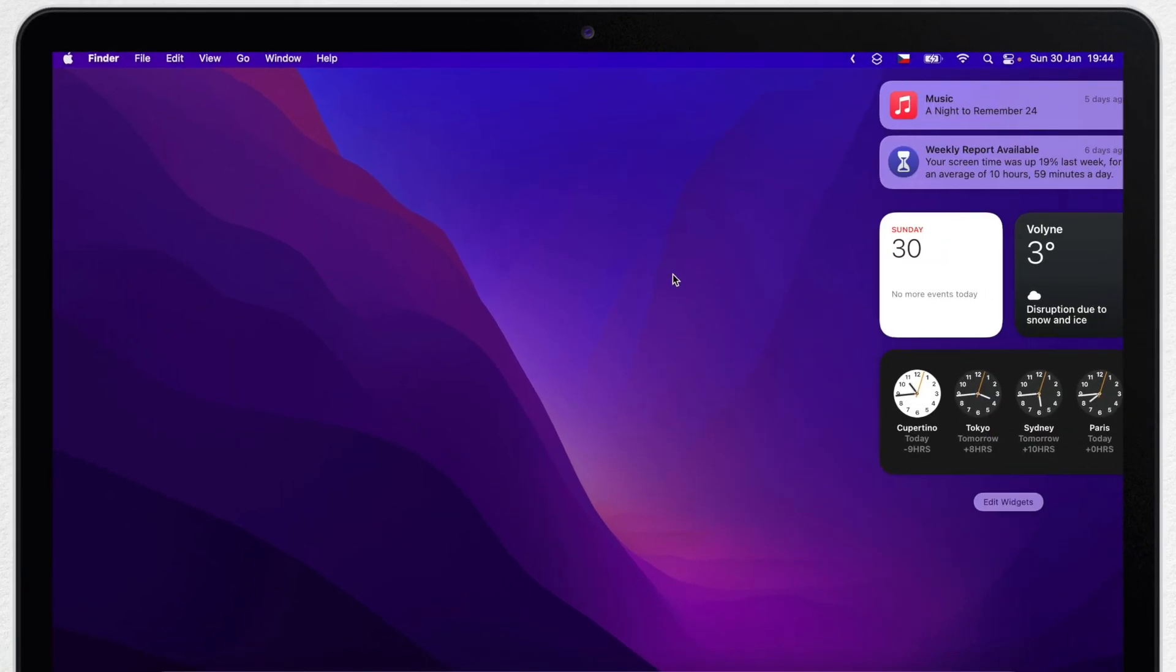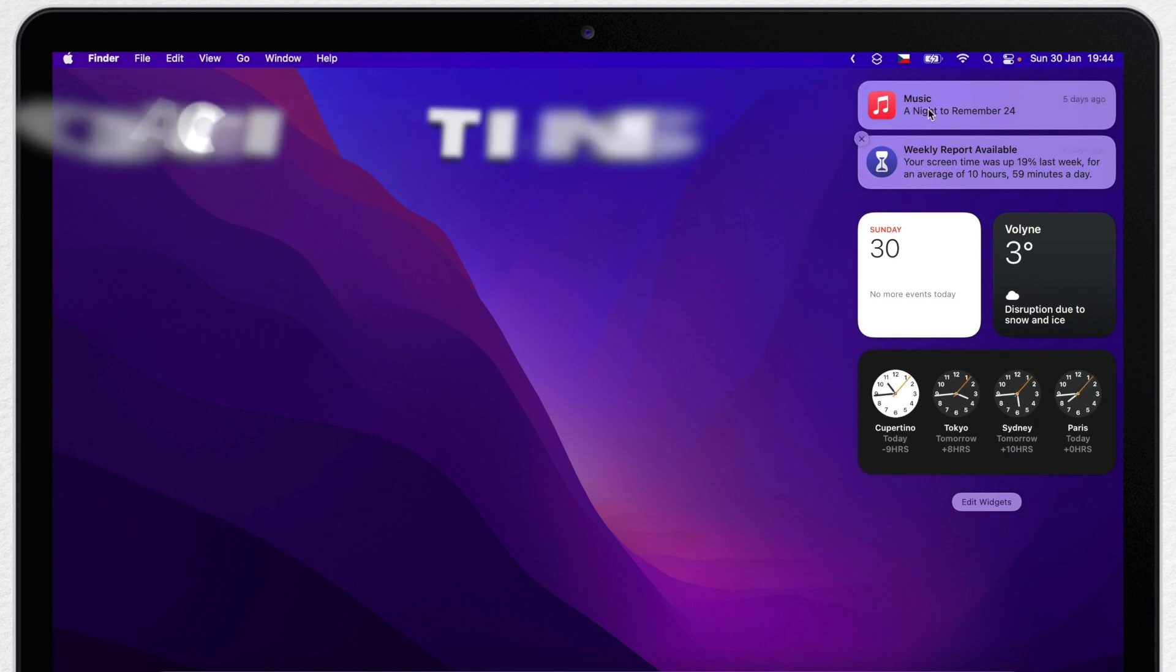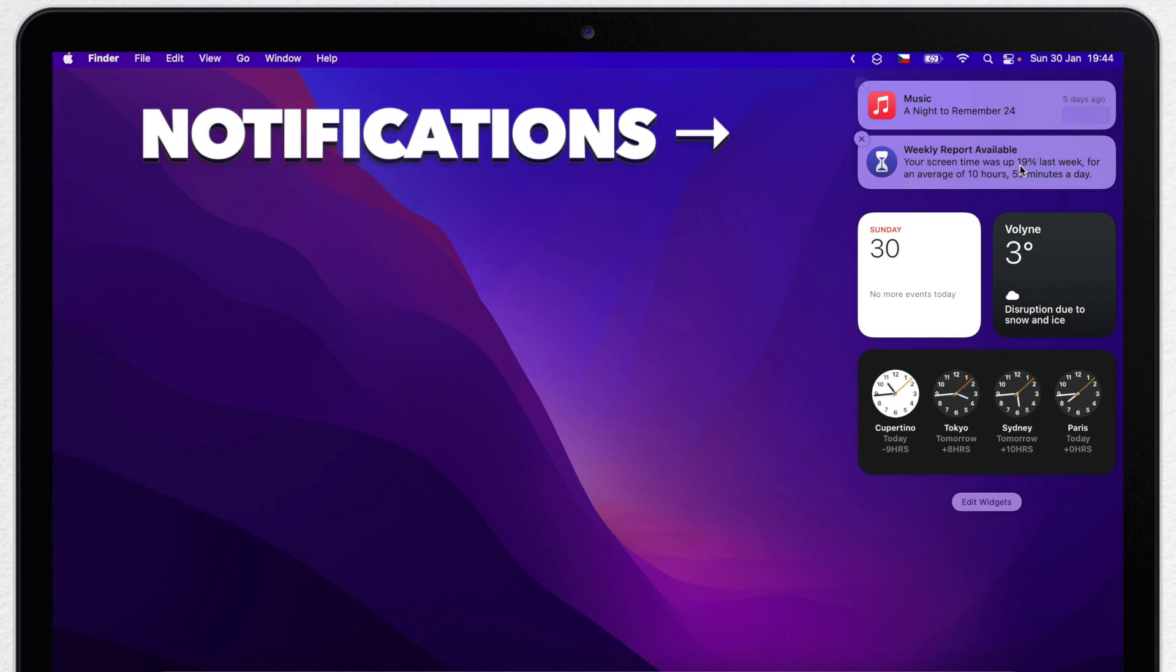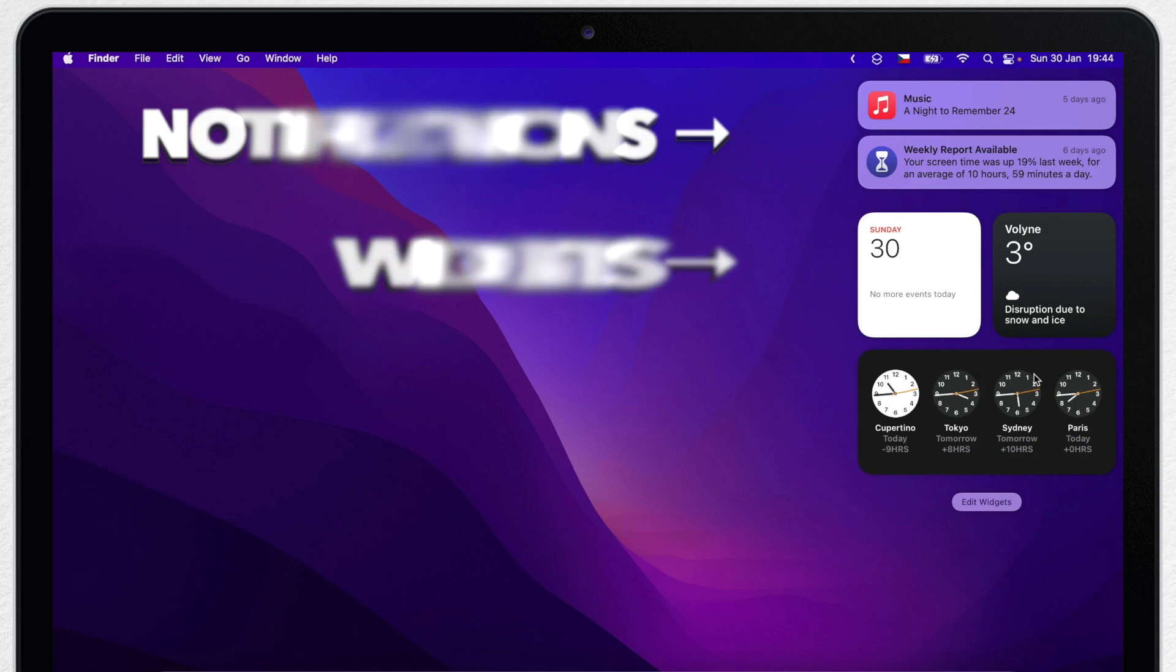This panel is called Widget and Notification Center. At the top, you normally have notifications and underneath are all of these widgets. As you can see, I have it very random currently. The default set is not much useful, so let's go through it and make it better.